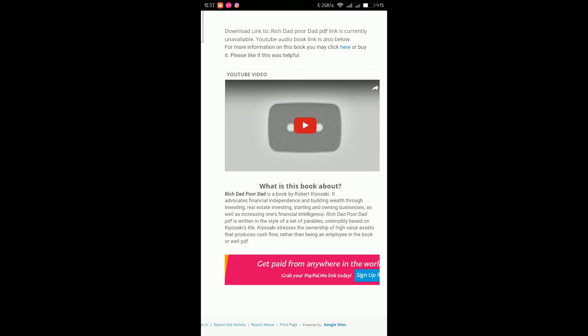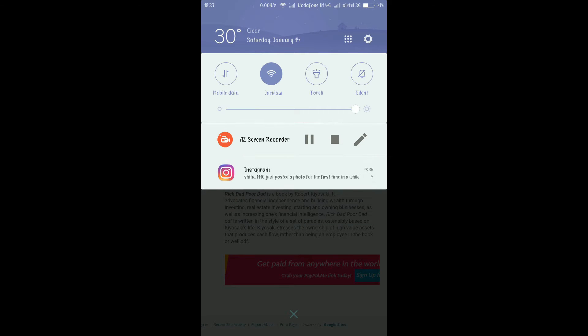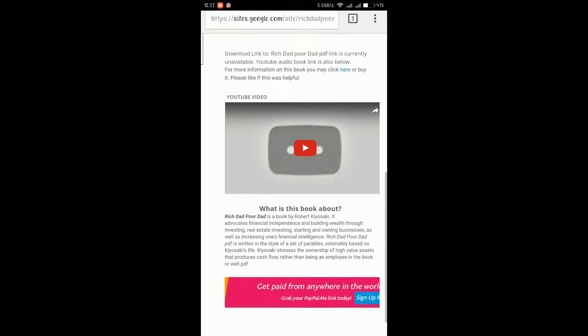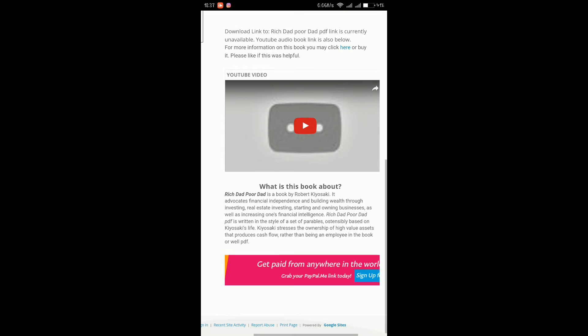What is this book about? Rich Dad Poor Dad is a book by Robert Kiyosaki. It advocates financial independence and building wealth through investing, real estate investing, starting and owning businesses, as well as increasing one's financial intelligence. Rich Dad Poor Dad PDF is written in the style of a set of parables. It's quite good app. It reads anything from your screen. You just need to share it to SayIt.